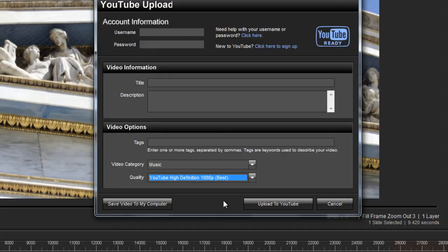The final step is to either save the video to your hard drive or directly upload the show to your YouTube account.